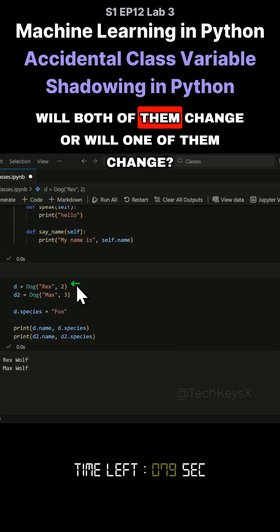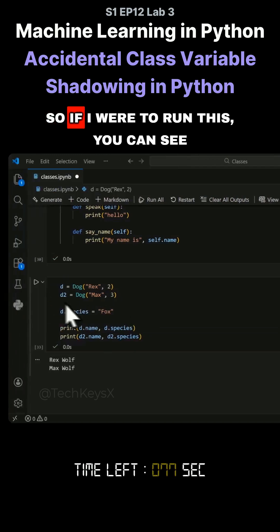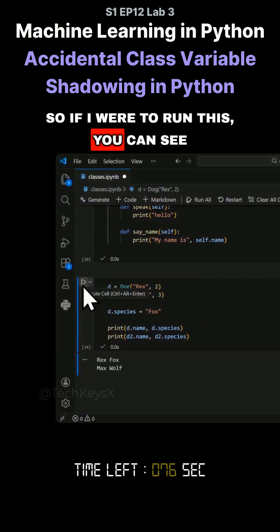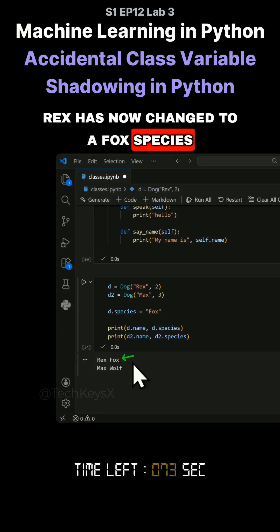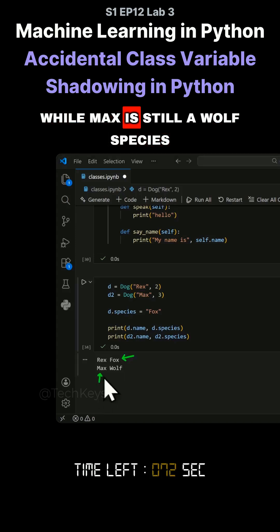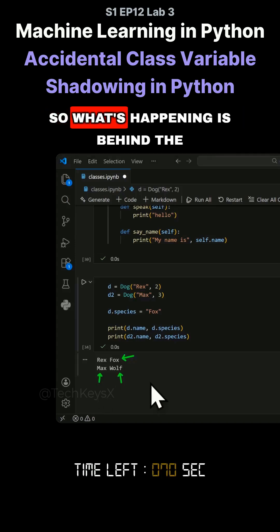Will both of them change or will one of them change? If I run this, you can see Rex has now changed to a fox species, while Max is still a wolf species.